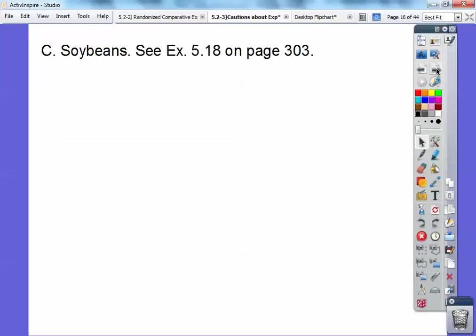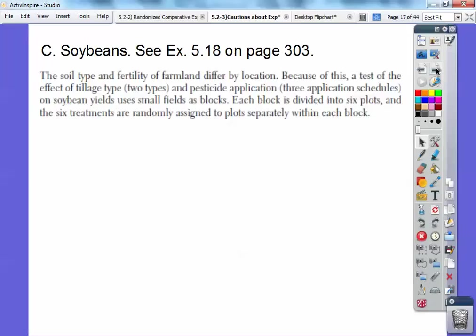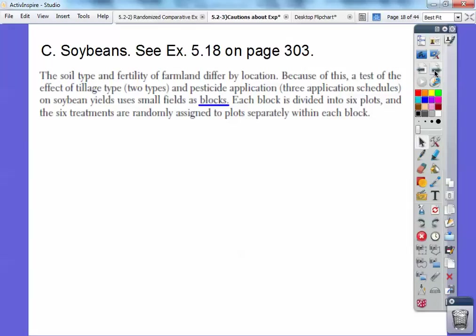Here's another one: soybeans — example 5.18 on page 303. The soil type and fertility of farmland differs by location. A test of the effect of tillage — two types of soil — and pesticide applications — three application schedules — on soybean yields uses small fields as blocks. Each block is divided into six plots, and the treatments are randomly assigned to plots within each block. So your blocks would be soil type 1 and soil type 2, each getting pesticide 1, pesticide 2, and pesticide 3, and then you'd see how much they yielded on soybeans.